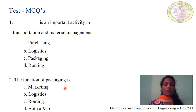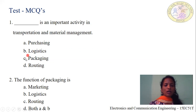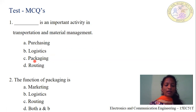Now it is time to assess ourselves on the topics learned with some objective questions. First question: Dash is an important activity in transportation and material management. Option A: purchasing. Option B: logistics. Option C: packaging. Option D: grouping. As we know, packaging is an important activity in transportation, as good packing offers many advantages which we have already discussed. Hence, option C, packaging, is correct for question number 1.